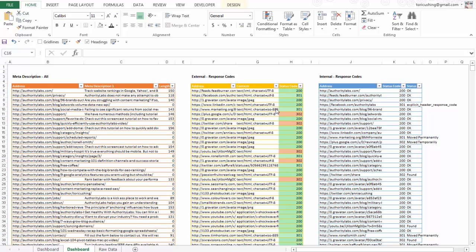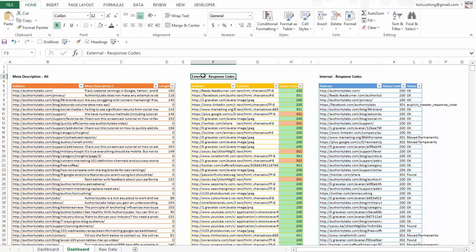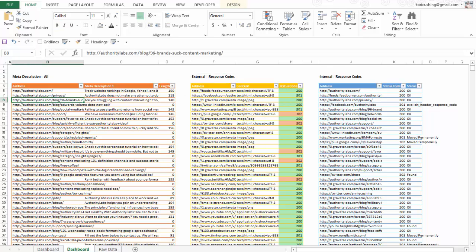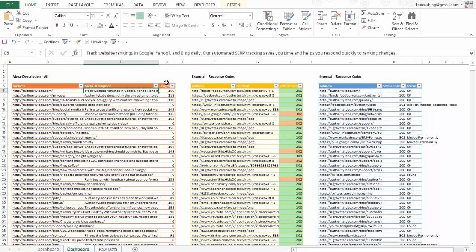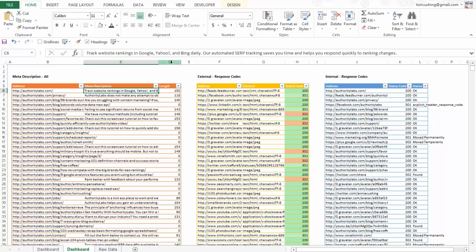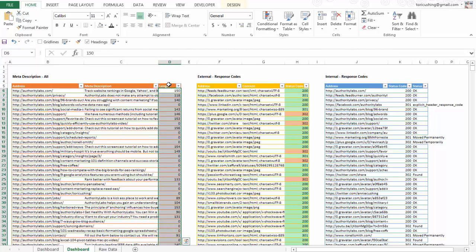I went ahead and muted these colors a little bit and renamed these so that they were a little more intuitive. These are external response codes, and these are the internal response codes. Then I have my meta descriptions over here. So the last thing I'm going to do is do some more conditional formatting on the links part. The links in my meta descriptions are really important. Obviously, you have your short links that are under 140 characters. And you have your mid-range links that are really more optimized, that are like 140 characters to right around 155.